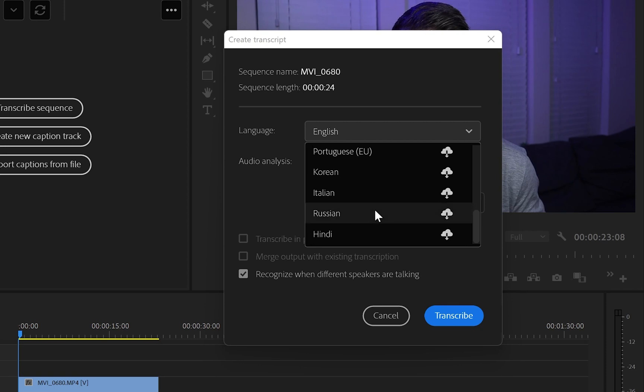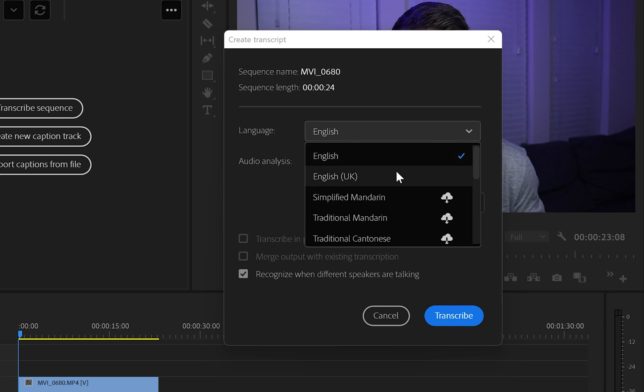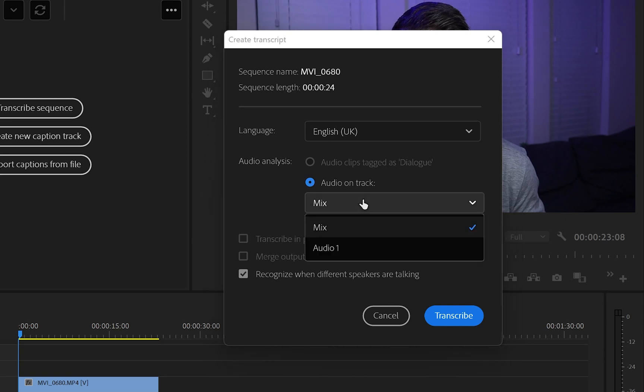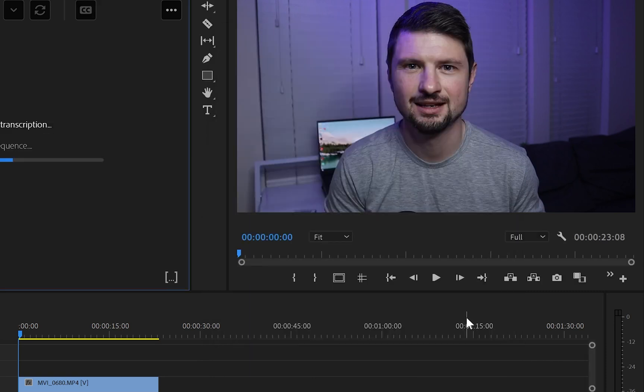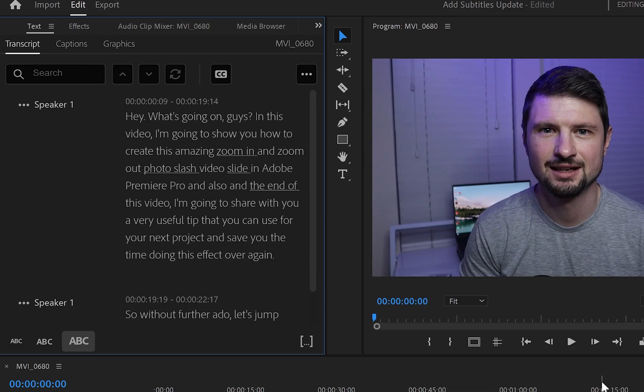And there's a thing that I forgot to mention in my last video. Now, when I set up the language, I'll go to audio analysis and from audio and track, I'm going to change it from mix to audio one. Then I'm going to leave that box as it is and click on transcribe. And because this will take a while, I'll speed it up and go straight to the next step, which is the transcribed audio track.